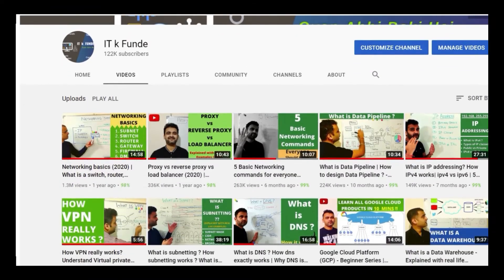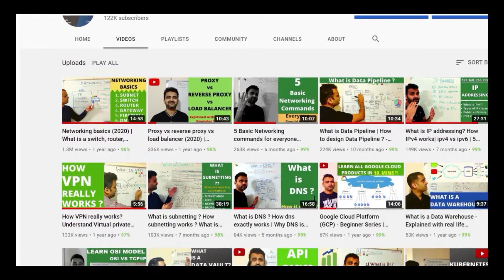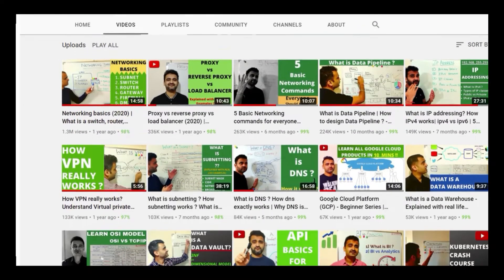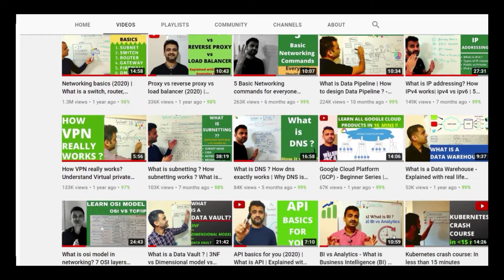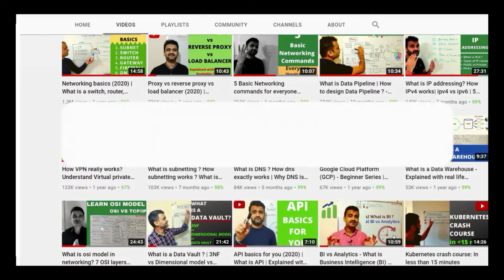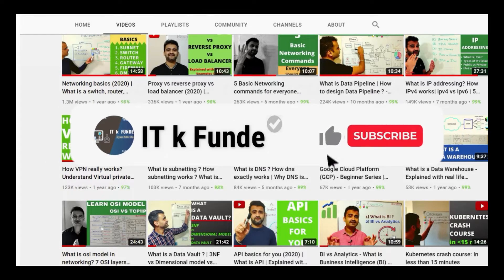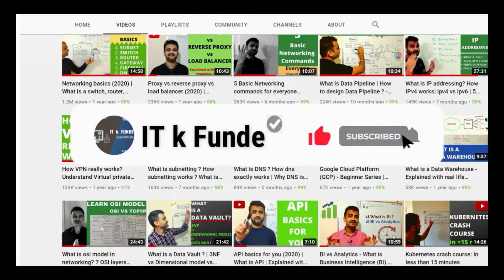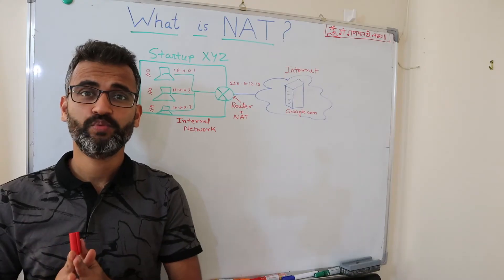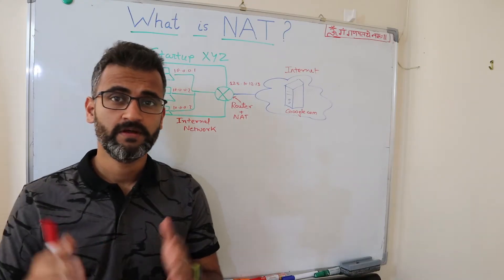If you're new to the ITK Frontage channel, we make IT interesting for everyone, be it IT or non-IT. We discuss all the latest tools and technologies, products, productivity hacks, and career tips on this channel. So if you're new and you like the content, do consider subscribing. Let's start with an example.